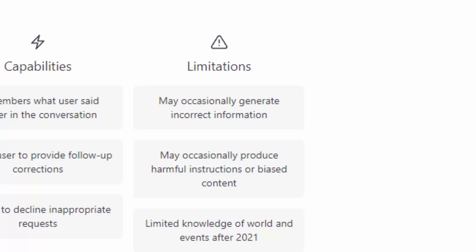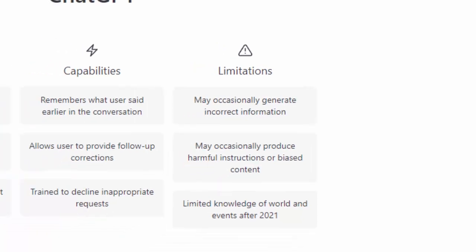Now, as of the recording of this video, ChatGPT is limited to the world and events as of 2021. That could change by the time you are looking at this video. Regardless, there are limitations.